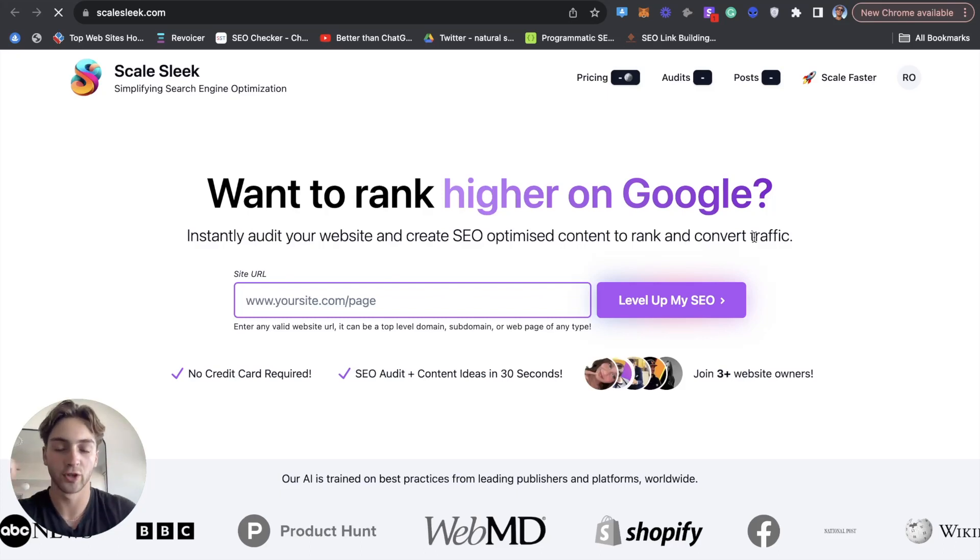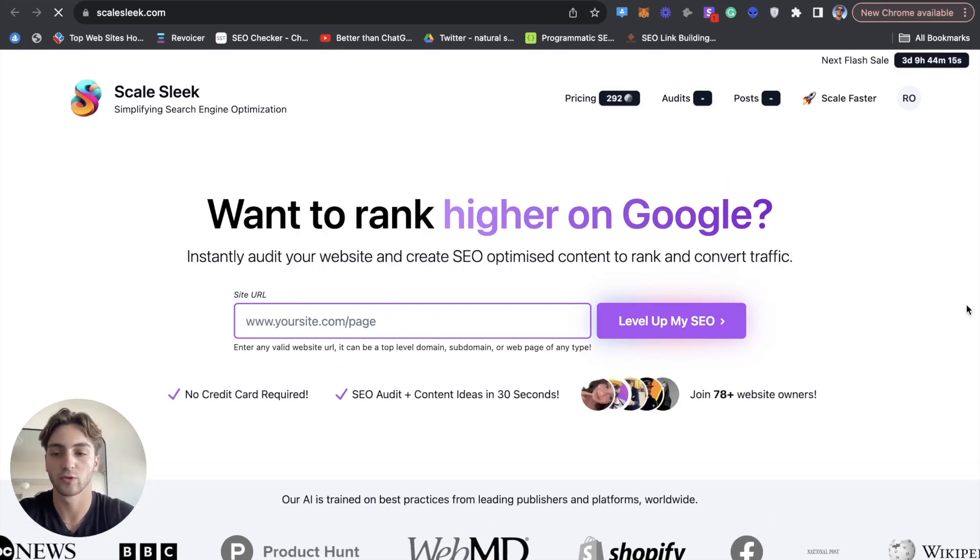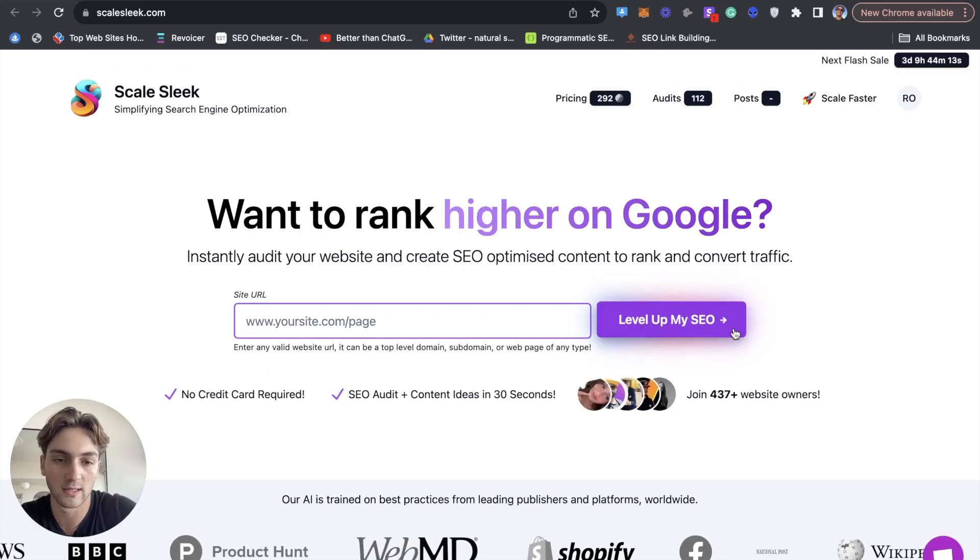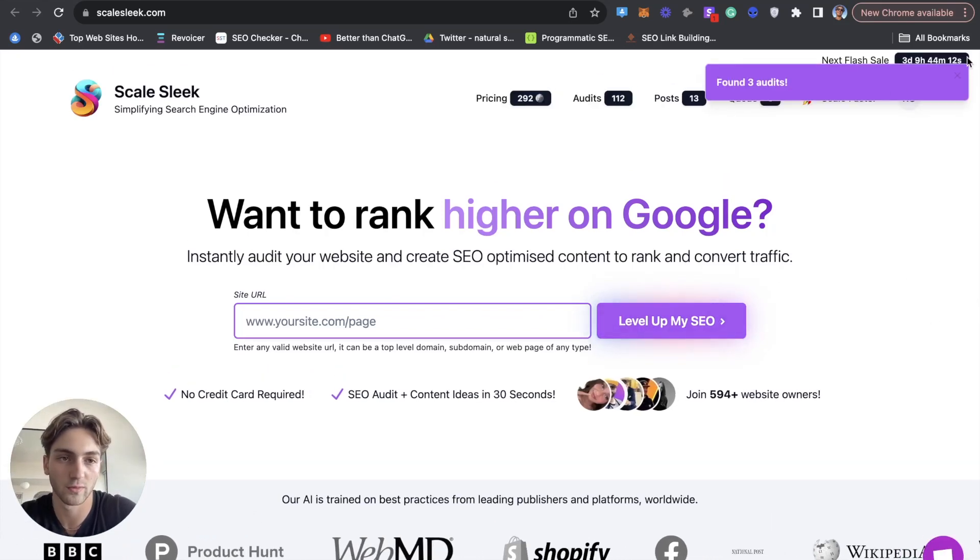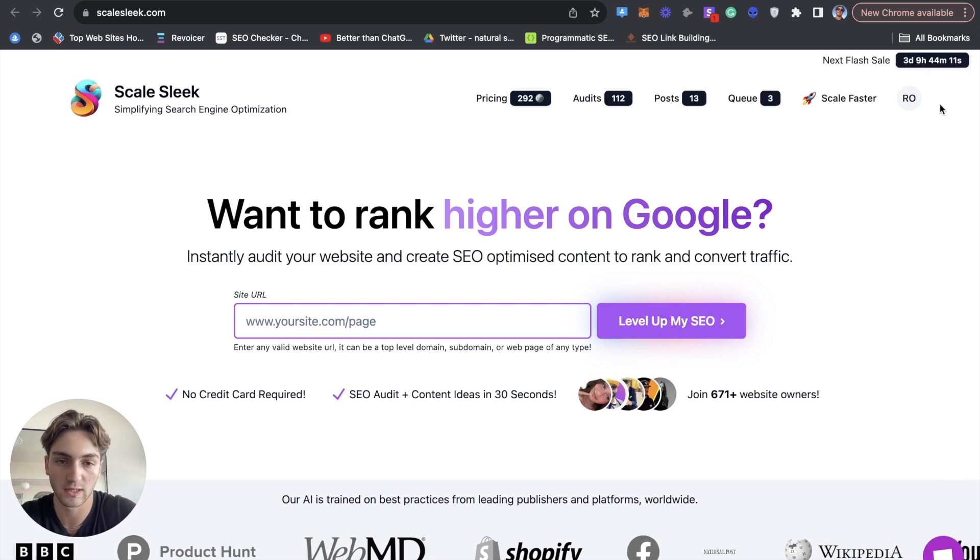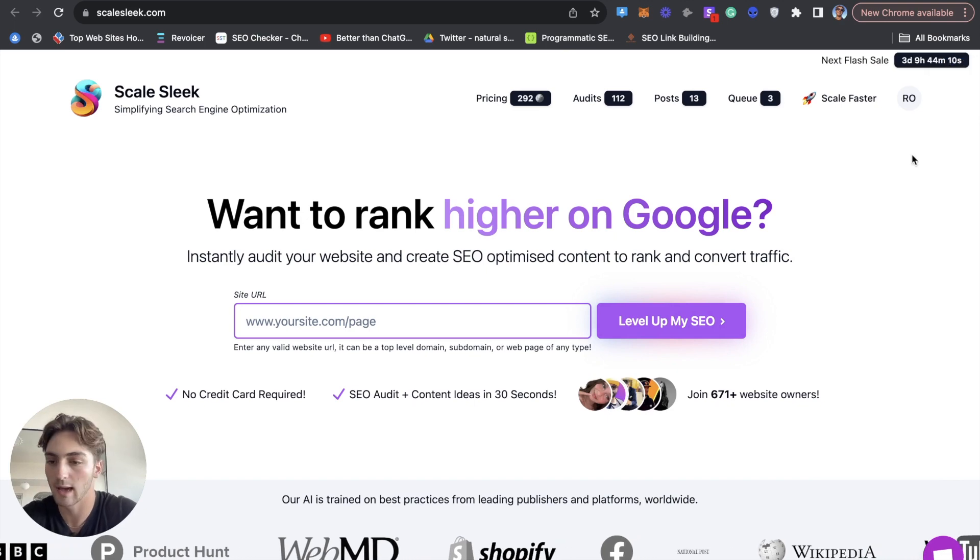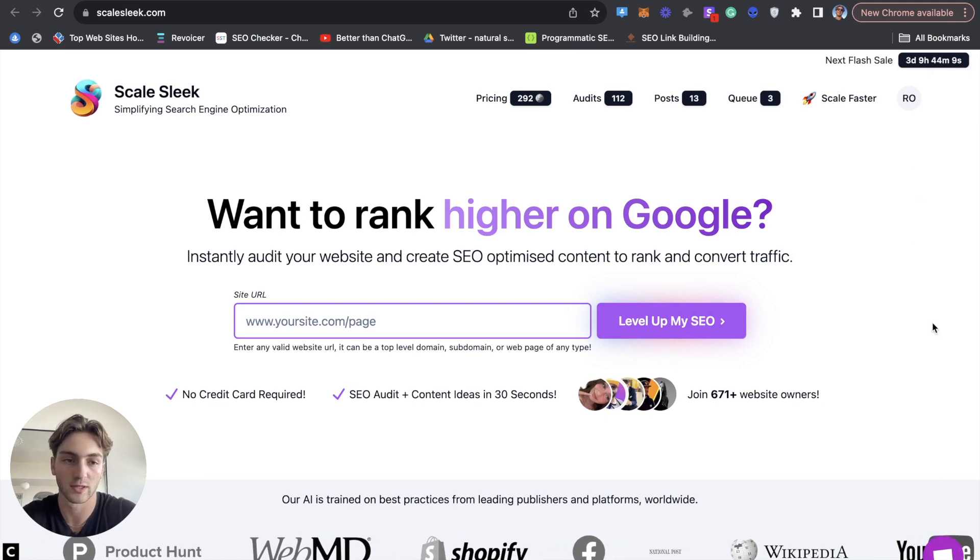Yo, so I'm going to show you guys how to create an entire blog post from scratch with Scale Sleek and put it onto WordPress.